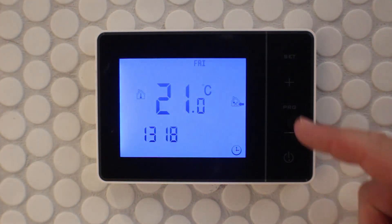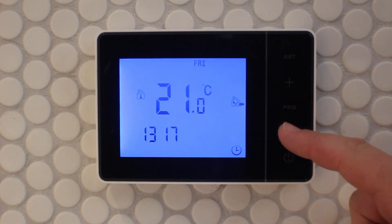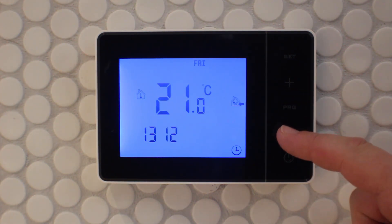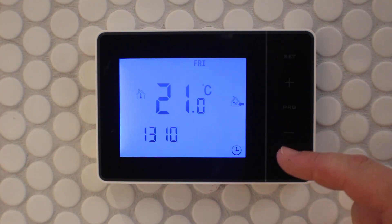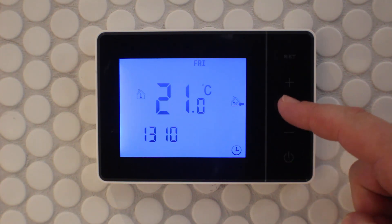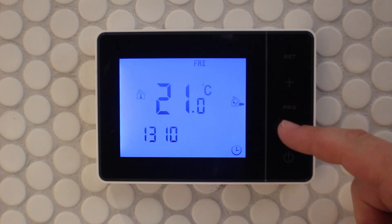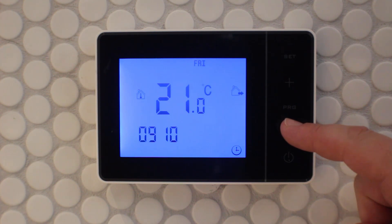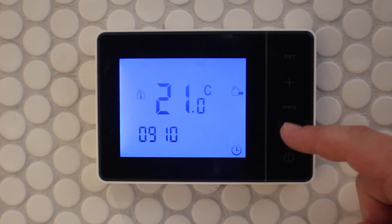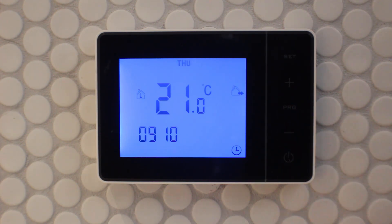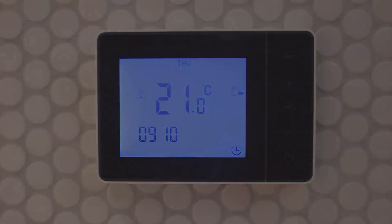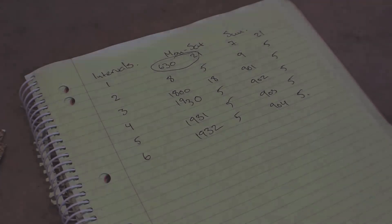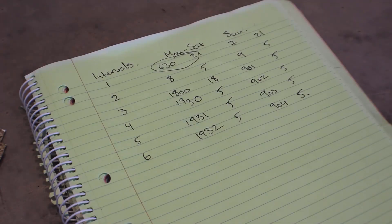To do this, press the program button and use the plus and minus keys to change the values. Press the program button again to move between hours, minutes, and day while referring to the temperature settings we wrote down before.